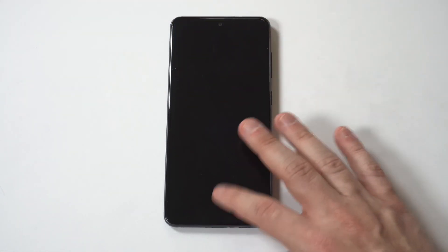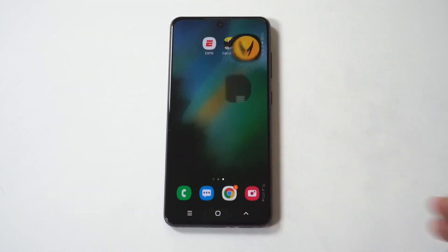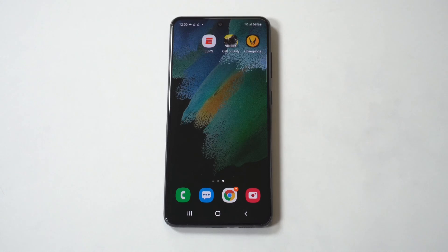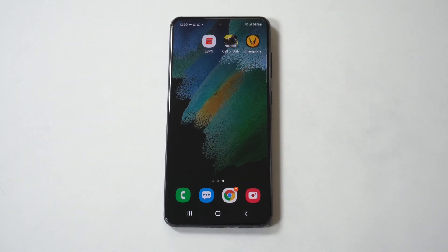Like I said, this is just a cool way to customize the look of your home screen or app drawer. Hope you guys enjoyed this one. Thanks for watching. We'll see y'all in the next video.